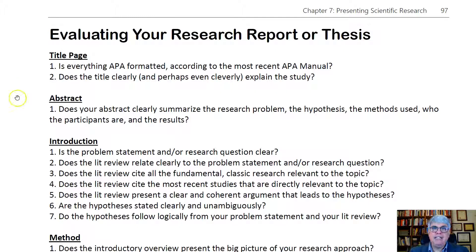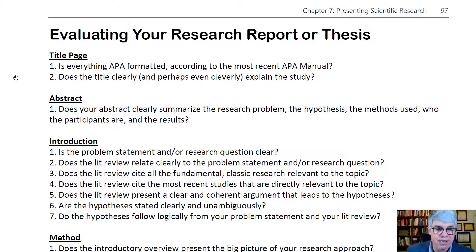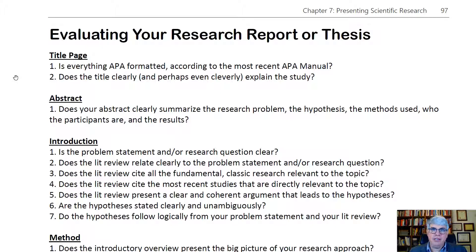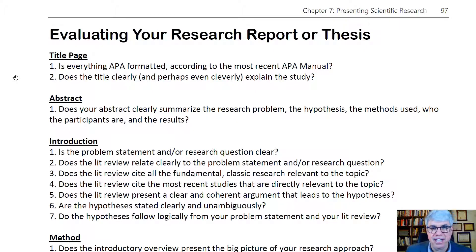On the title page, is everything APA formatted according to the most recent APA manual or according to your school's thesis format? The second question is: does the title clearly and perhaps cleverly explain the study? You'll want to have the main variable names in the title, since Google Scholar gives preference to the title in searches. So you want the variable names there, but you also want it to be clear and attention-getting. Choose the title very wisely.